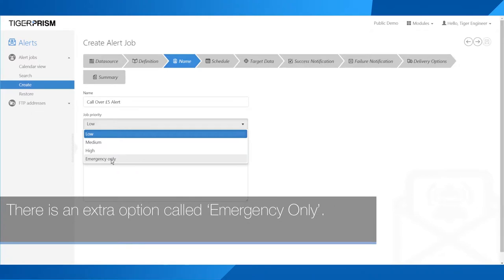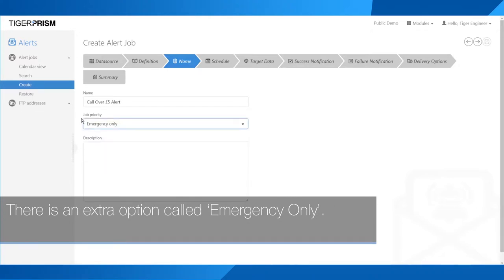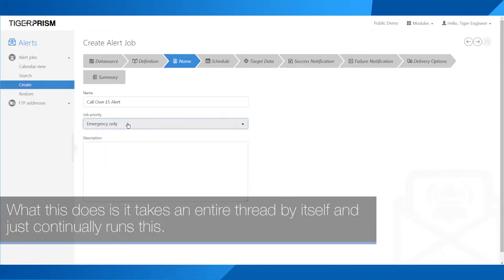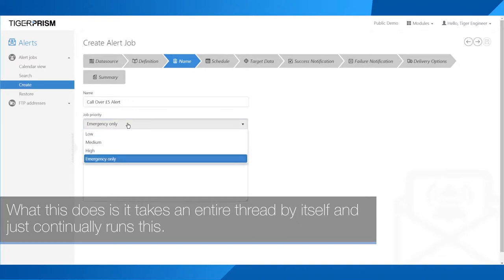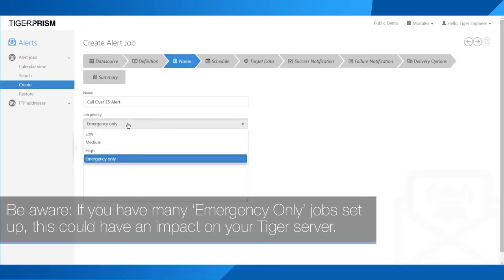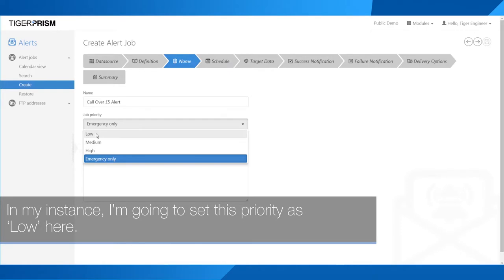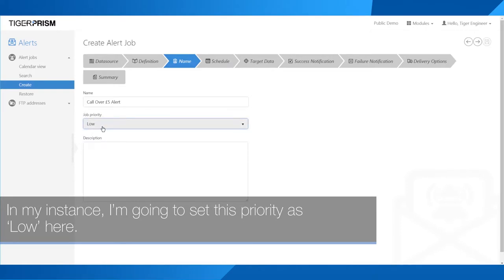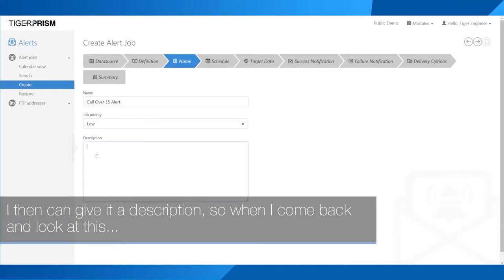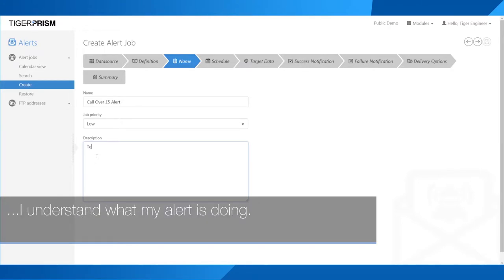There is an extra option called emergency only. This takes an entire thread by itself and just continually runs. Be aware that if you have many emergency-only jobs set up, this could have an impact on your Tiger server. In this instance, I'm going to set this priority as low. I can then give it a description so when I come back and look at it, I understand what my alert is doing.